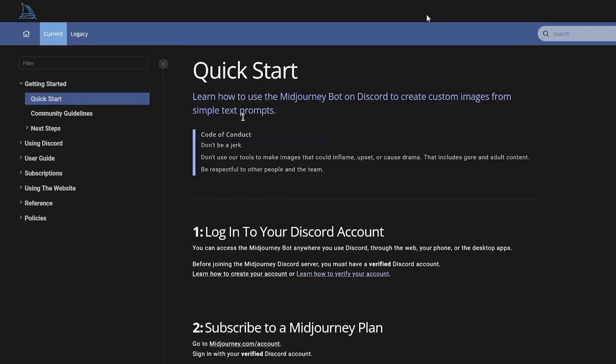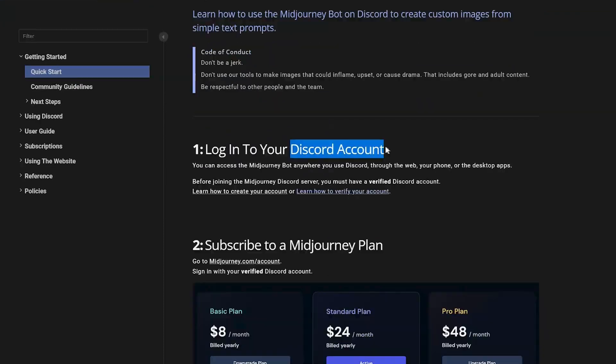Here's what you need to use MidJourney. First, you're going to need a Discord account. You might be wondering what Discord is if you've never used it. Discord is a platform for communities where you can send messages to people and to bots. In order to use MidJourney, you have to interact with the MidJourney bot.